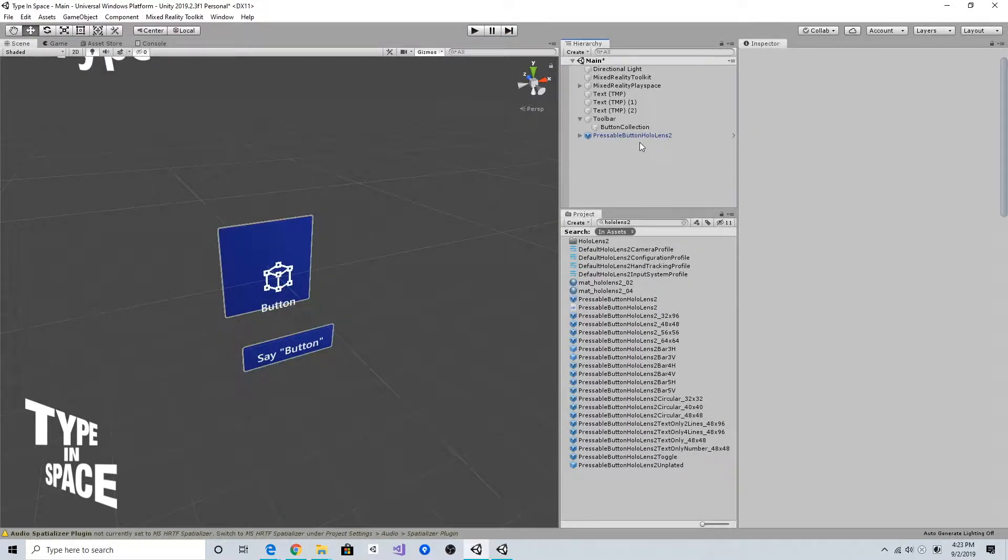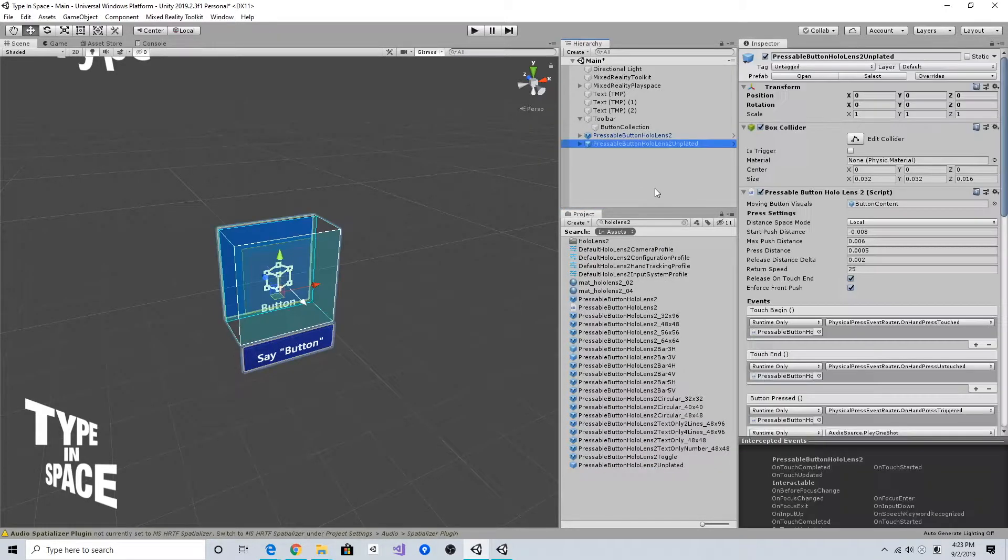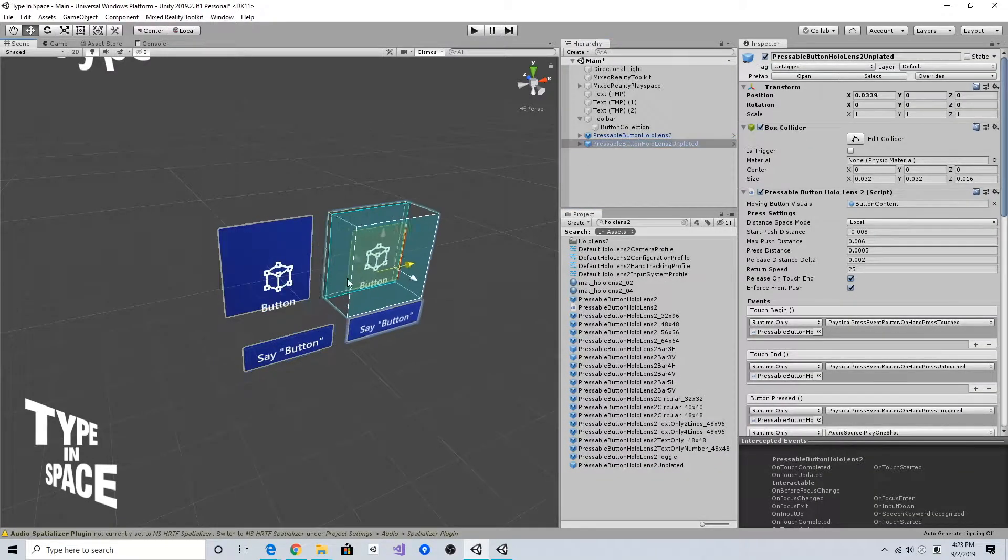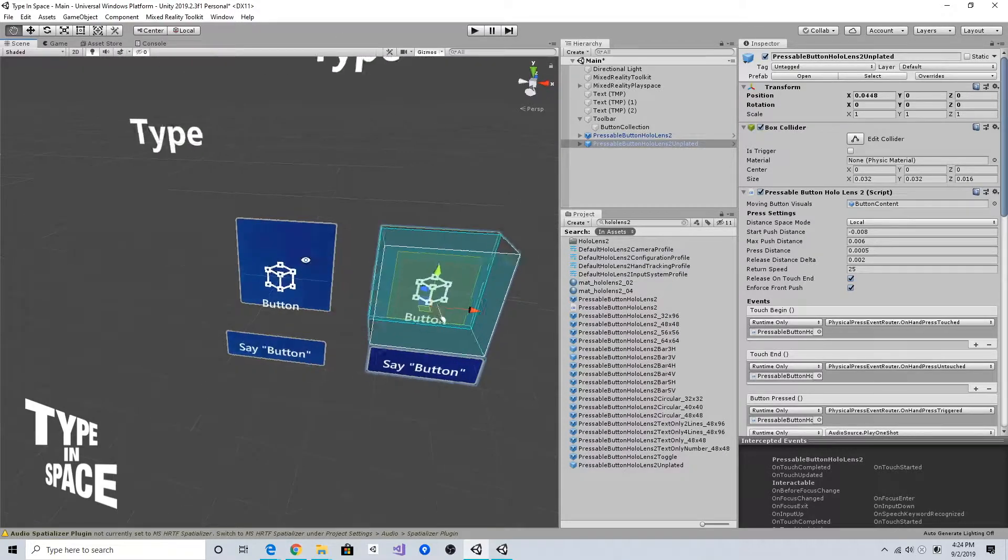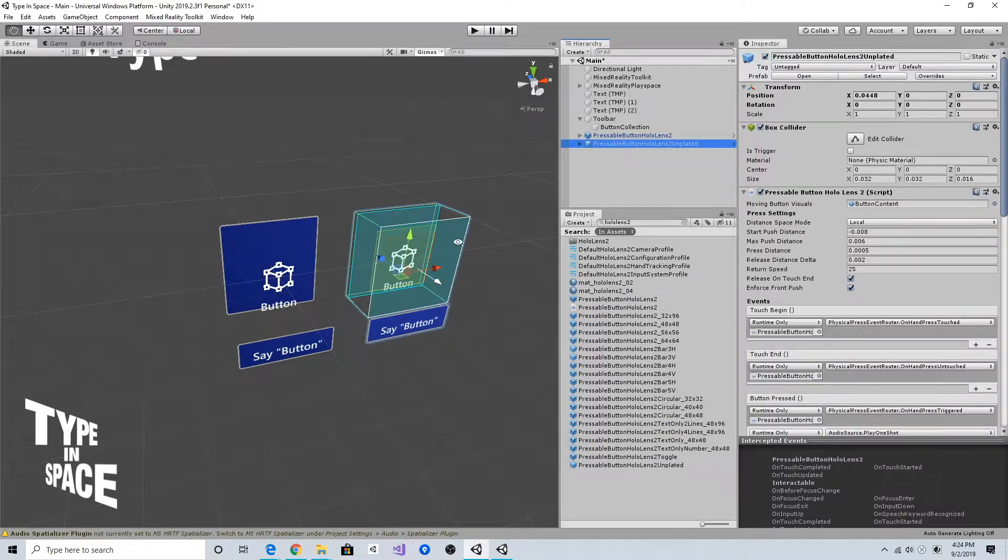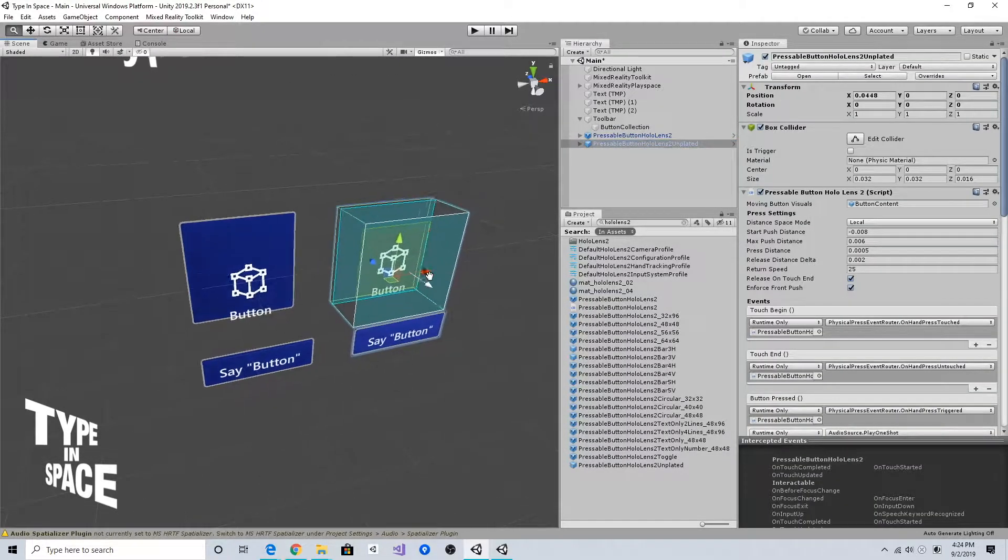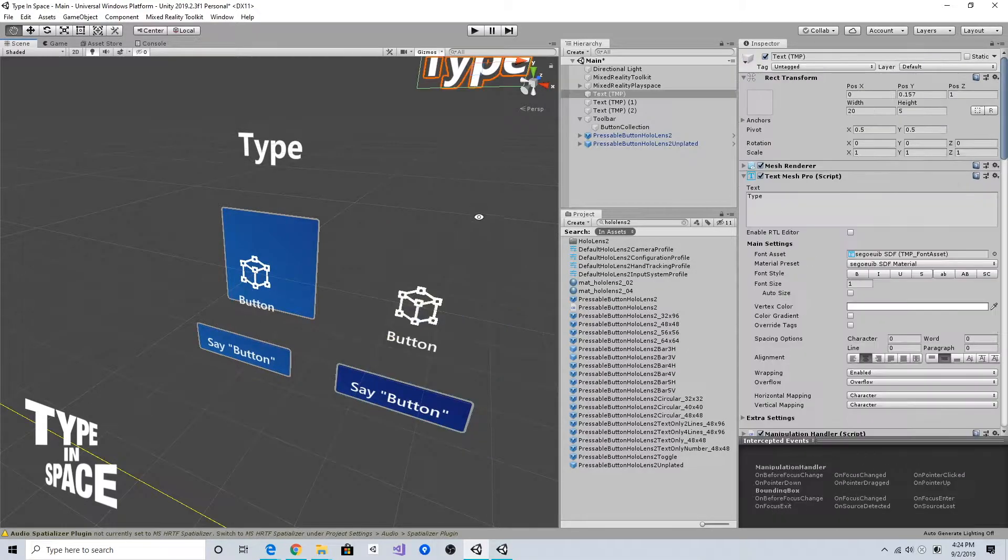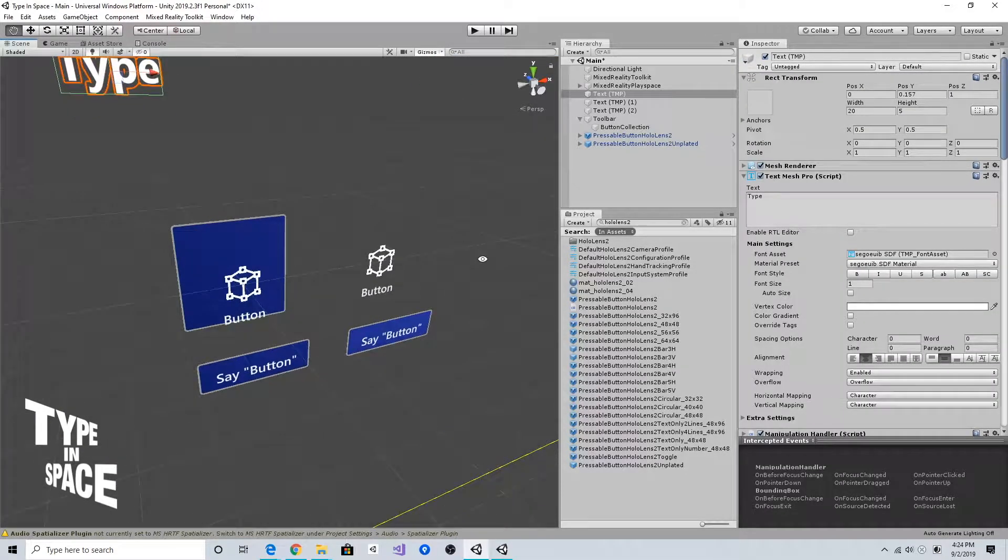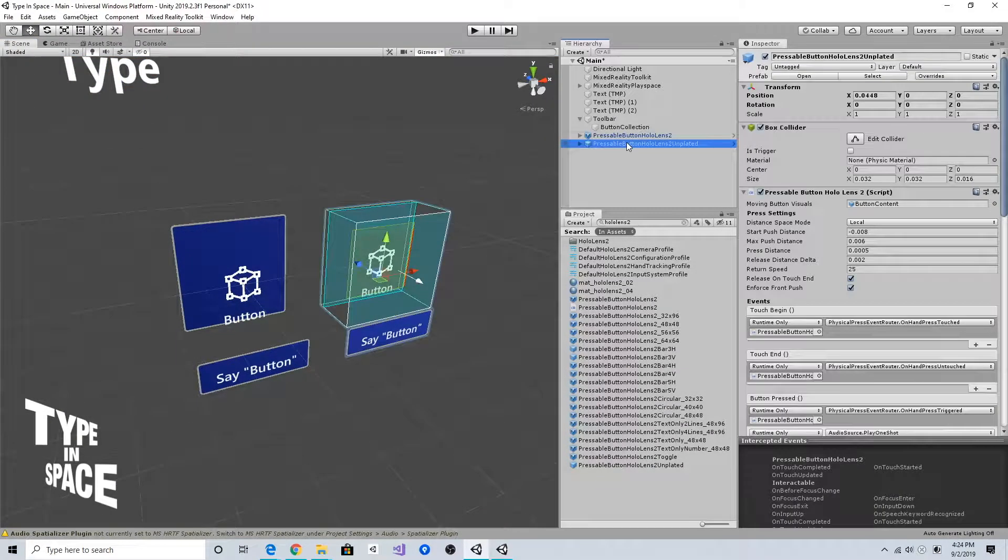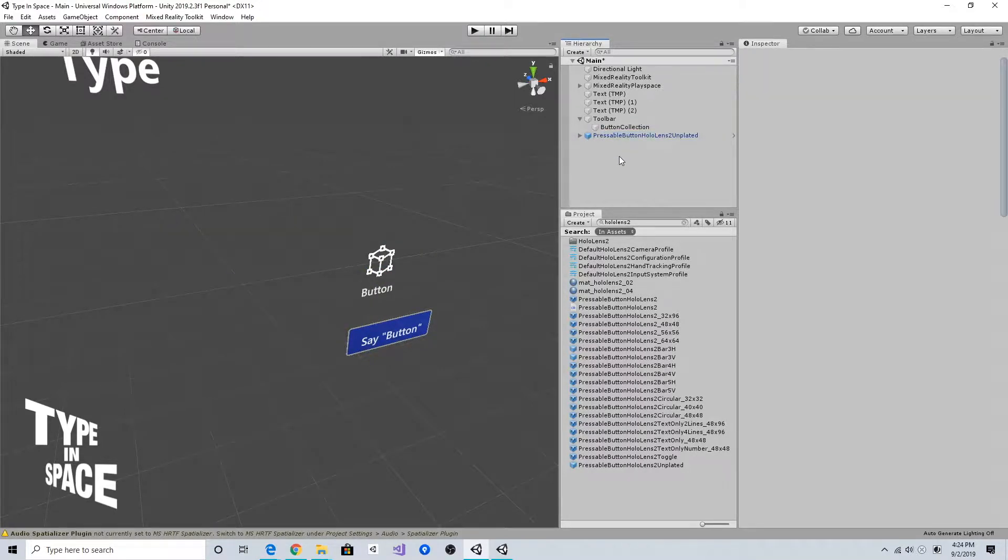In this case I'm going to use this pressable button HoloLens 2 unplated. The difference is, as you can expect from the name, it does not have this backplate. This is useful when you use multiple buttons with a shared backplate.